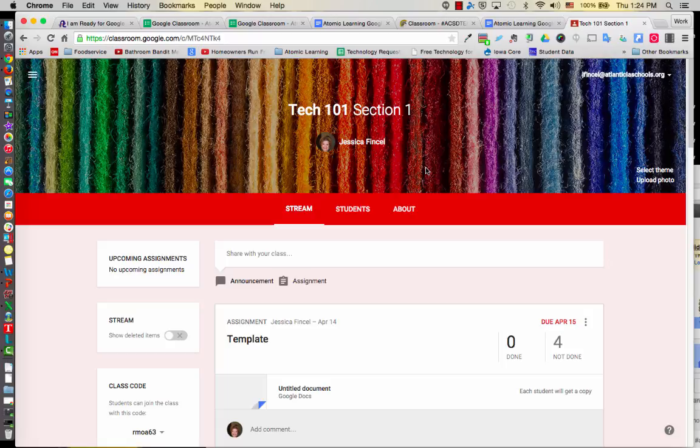So first of all, I'm clicked on my demo Google Classroom account. How do you make a screenshot within your Mac? Well, let's learn that.